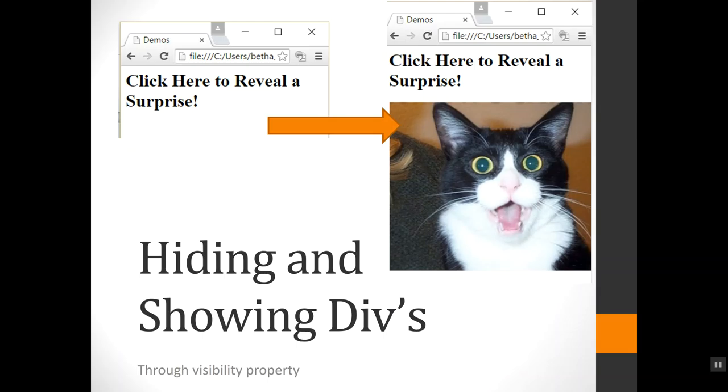It's possible to hide and show divs using JavaScript so you can have some content ready to go but not actually showing on the page. Then when the user interacts with some element that is showing, you can trigger the other stuff to show up. So here's how you do it.